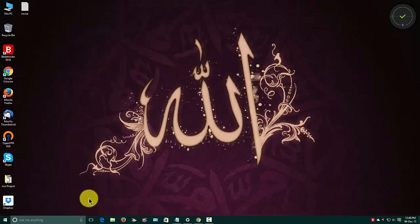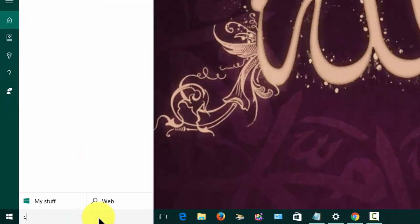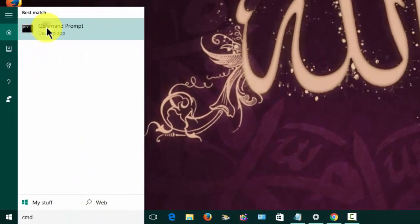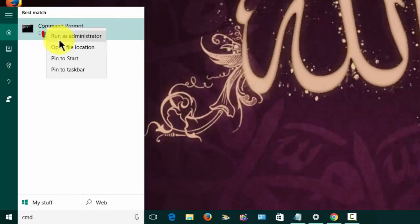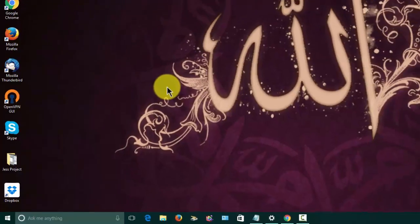I found something on the internet and I'm going to try it. Let's open up CMD with admin privileges — that means we need to run it as administrator.